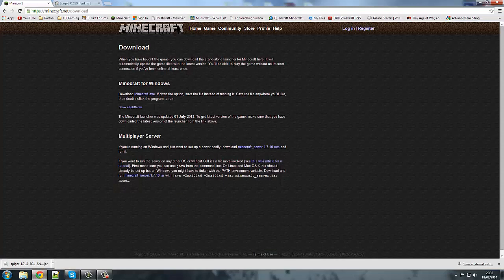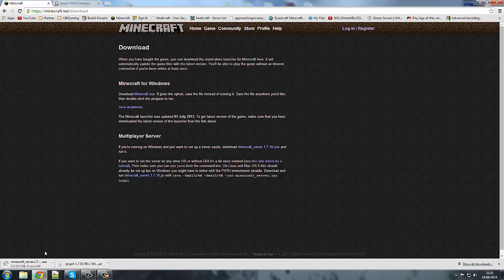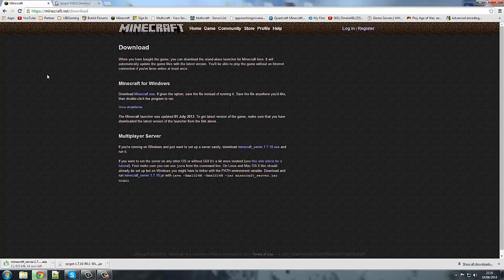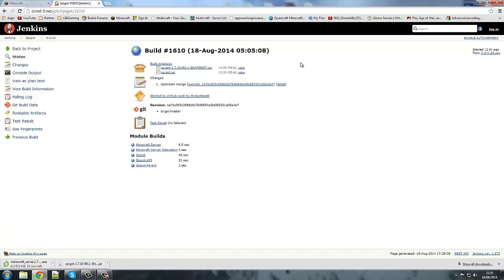Anyway, first of all you want to come to the Minecraft downloads page in the description, download the server and all that. While that's downloading, you want to come over to this page. Now this is a build in this version now, so in a couple of months time it might not be.